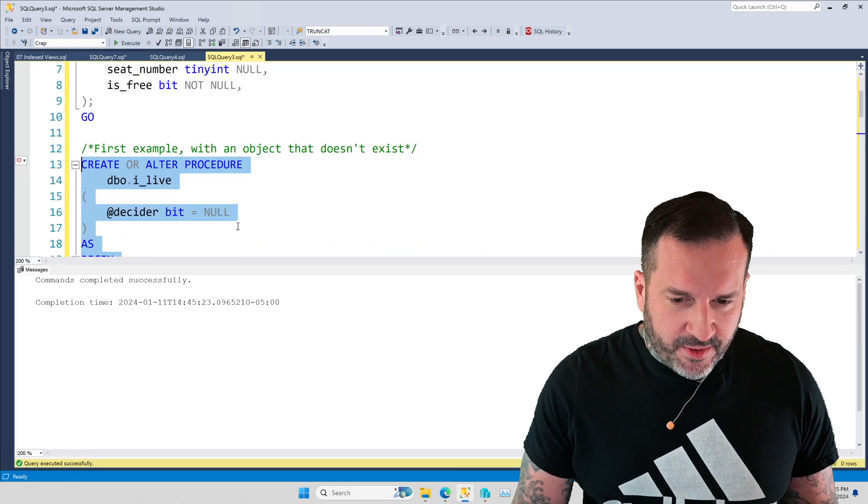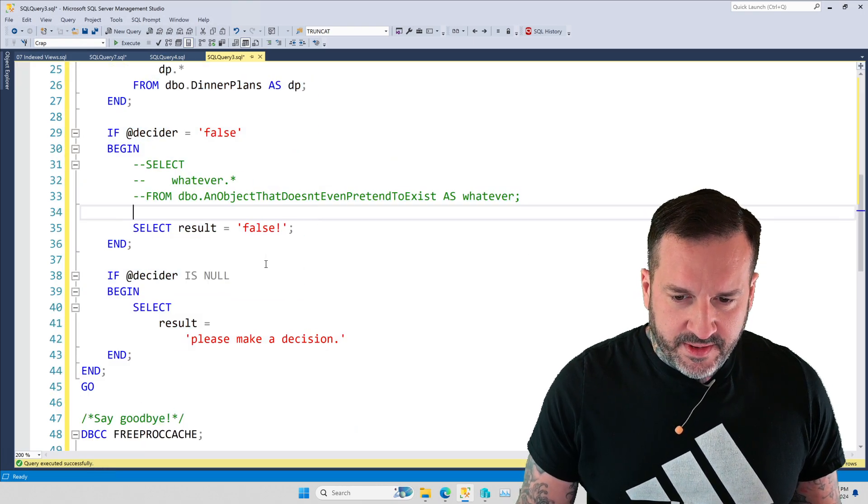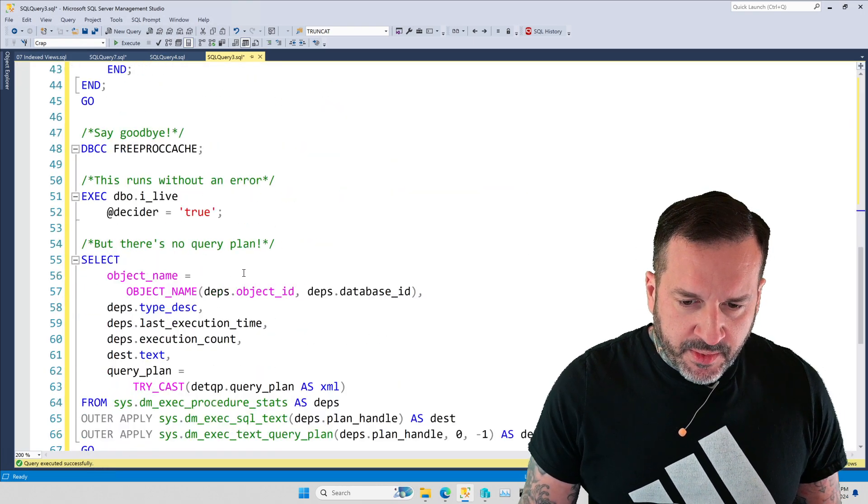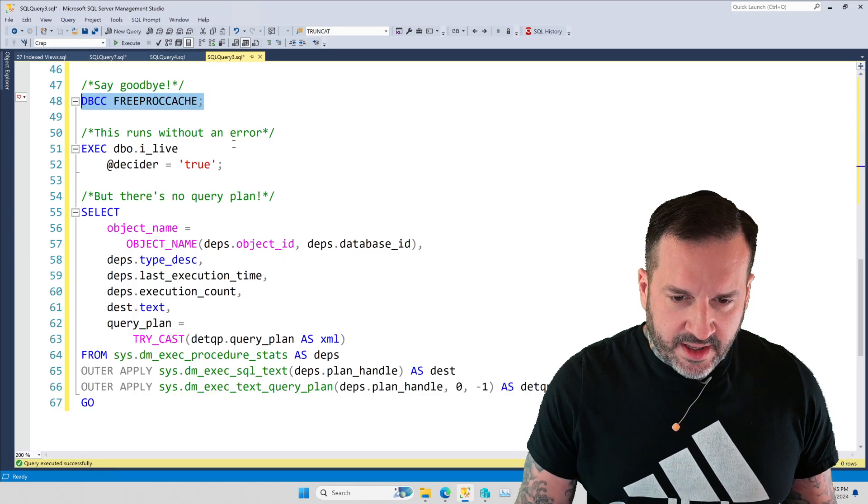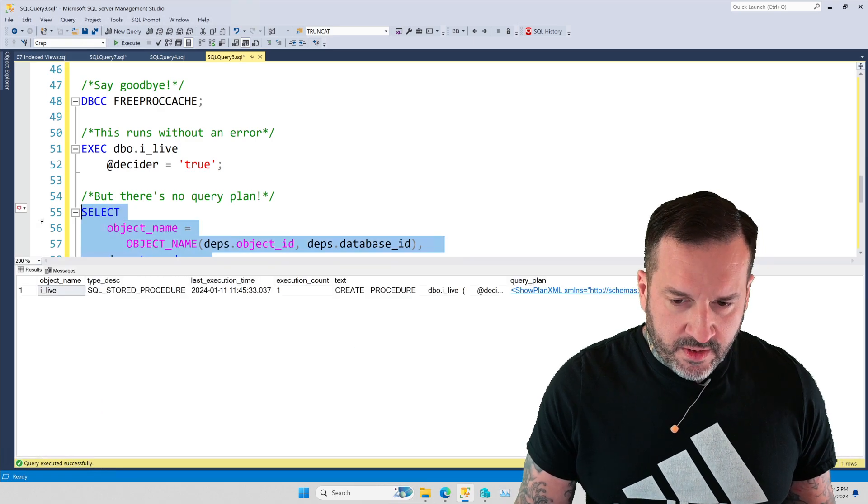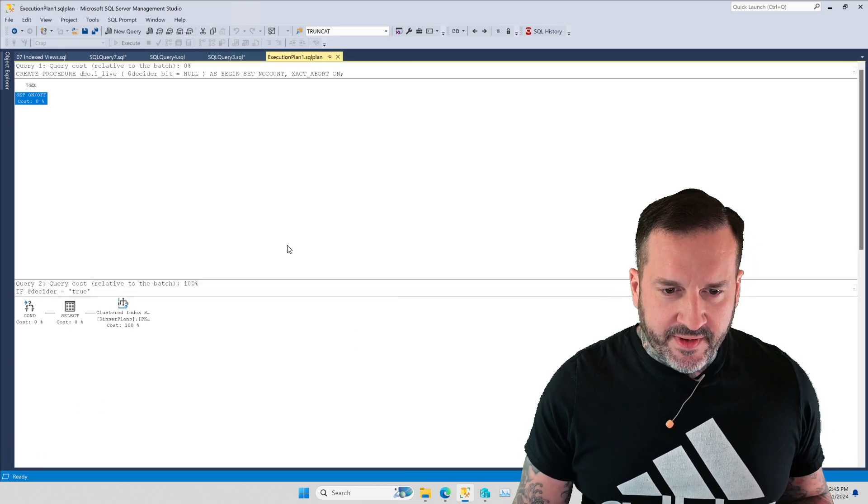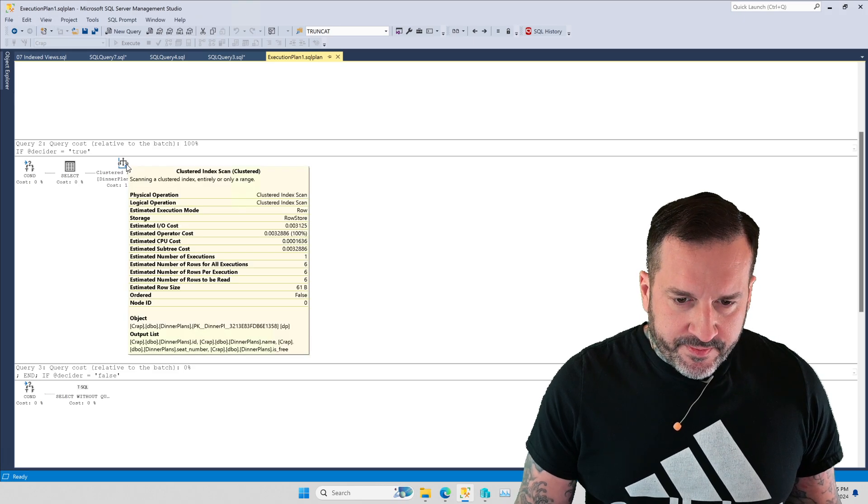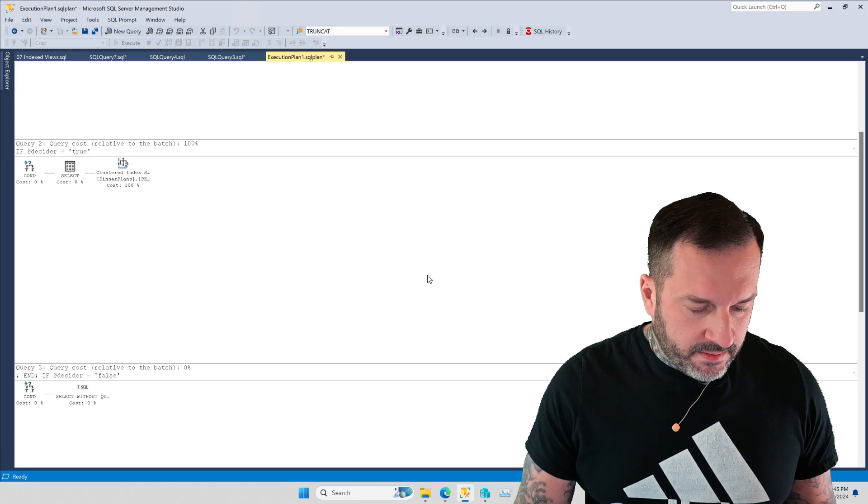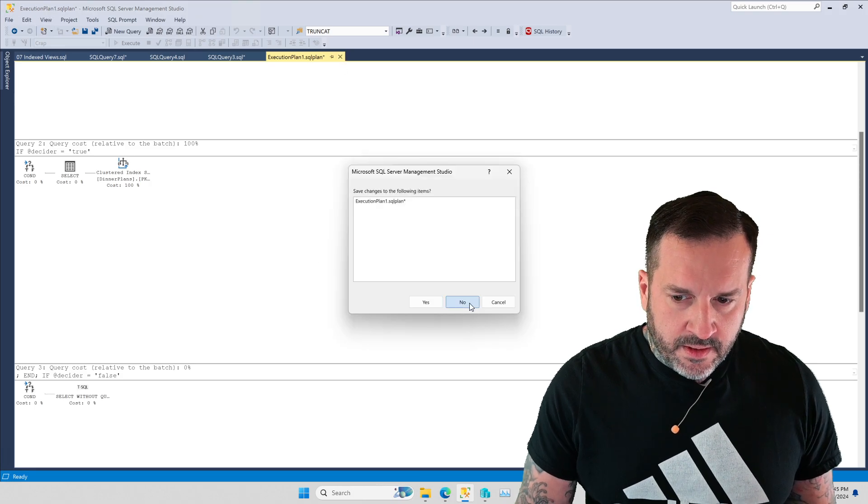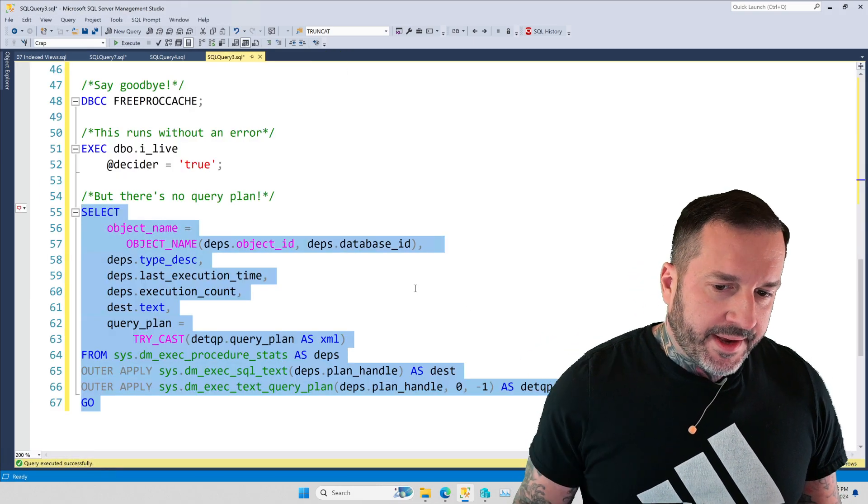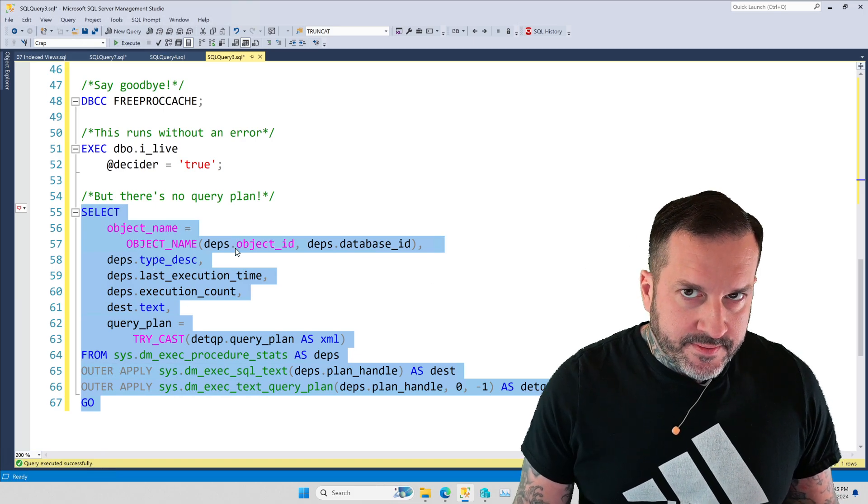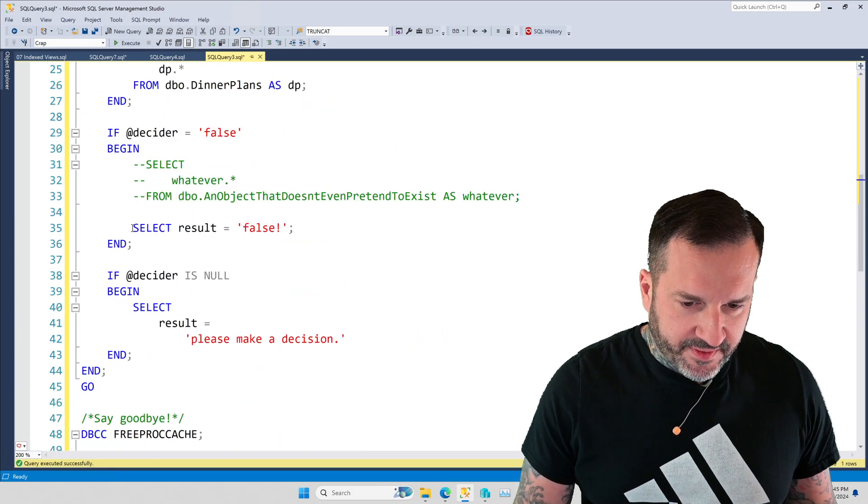So, let's recreate this now with just this select result equals false in there. But we're going to clear the plan cache, and then run this, and we're still going to get the same results back. But now, when we go look in the plan cache, we have an execution plan where it says we selected from the dinner plans table.